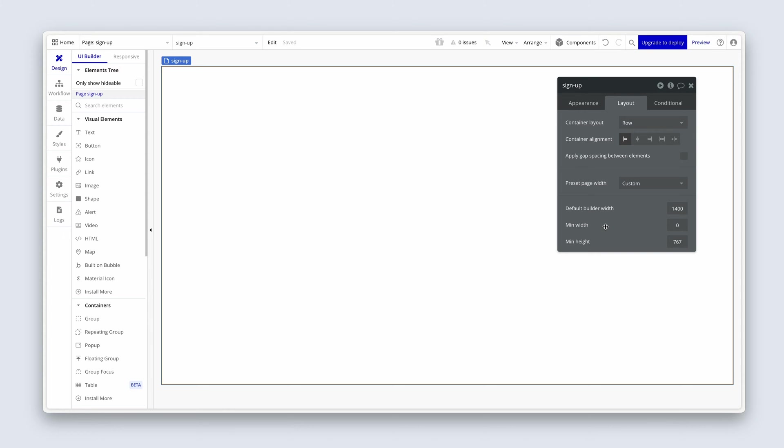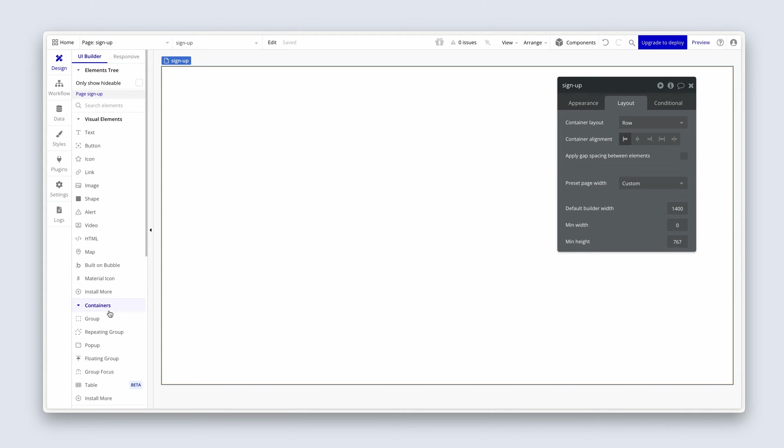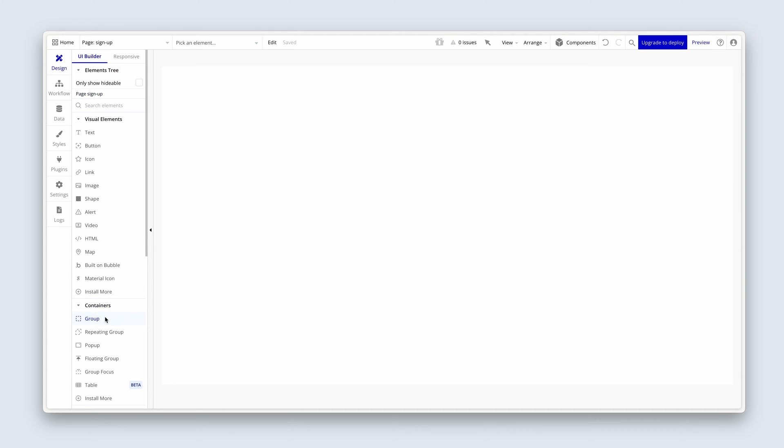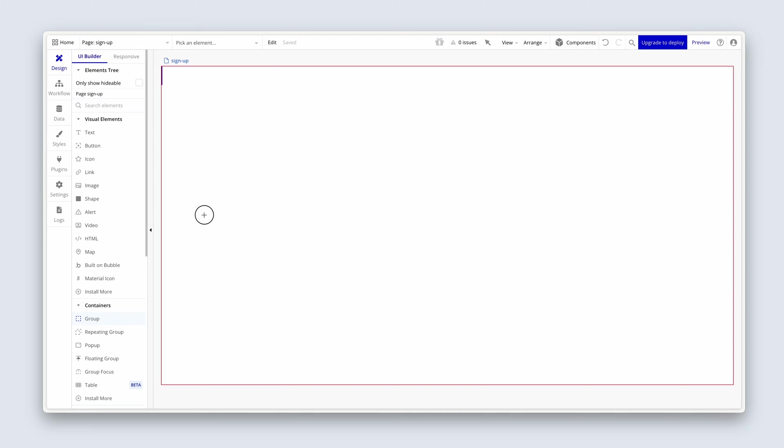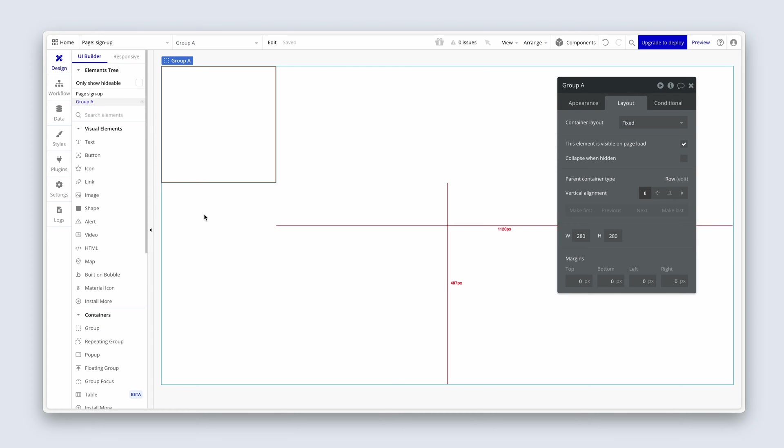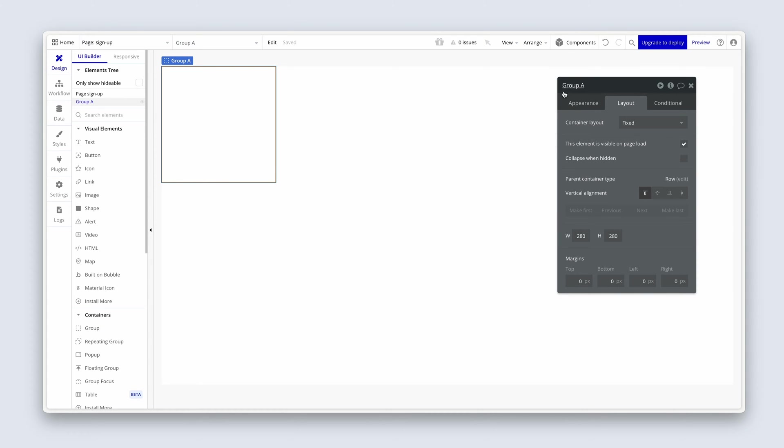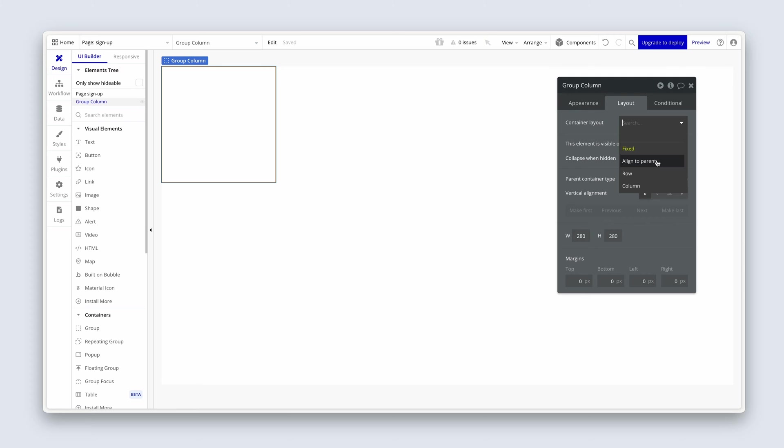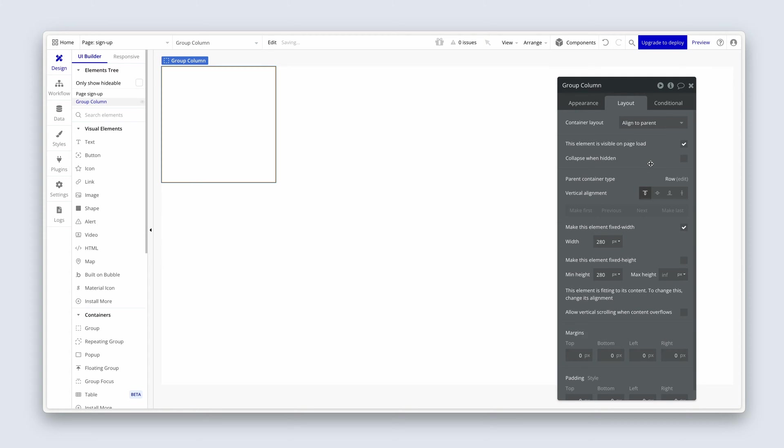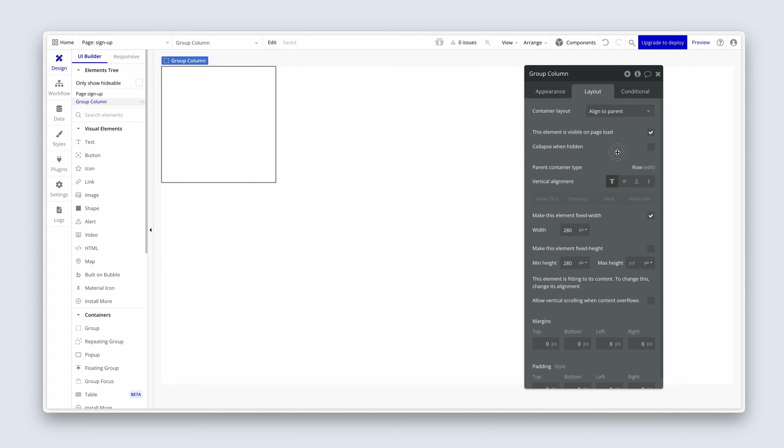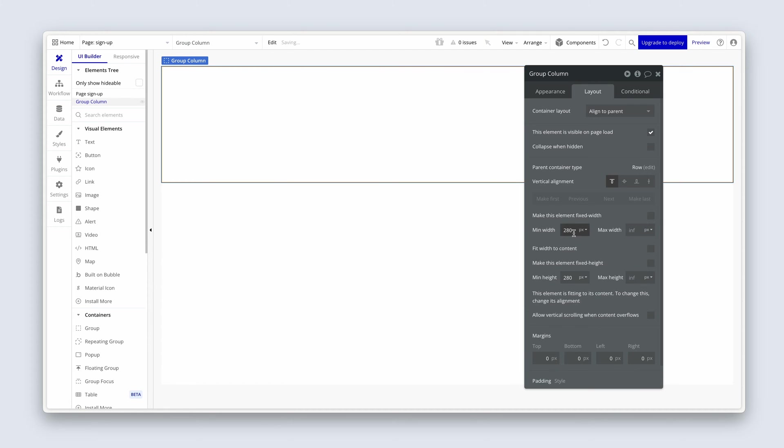Now for the two different columns. Head over to the container section to grab a group and just simply drop it on the page. I'm going to name this group column. And we're going to change the container layout of group column to align to parent. This is because we want our branding to sit in the center. Now I'm going to remove the checkbox for fixed width. I'm going to remove the min width.